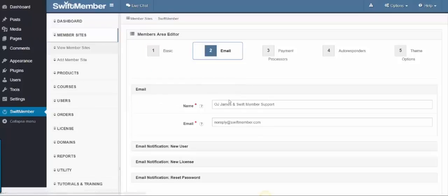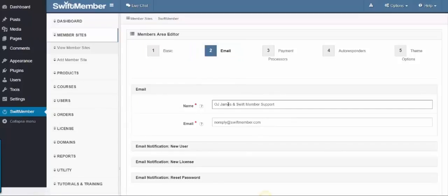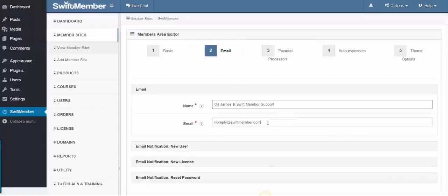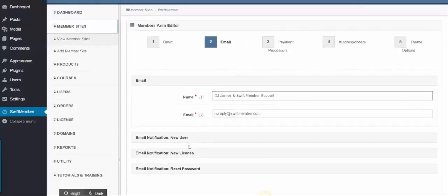Step 2 is the email, where I can add the name and email from which customers will get notifications with their login details.